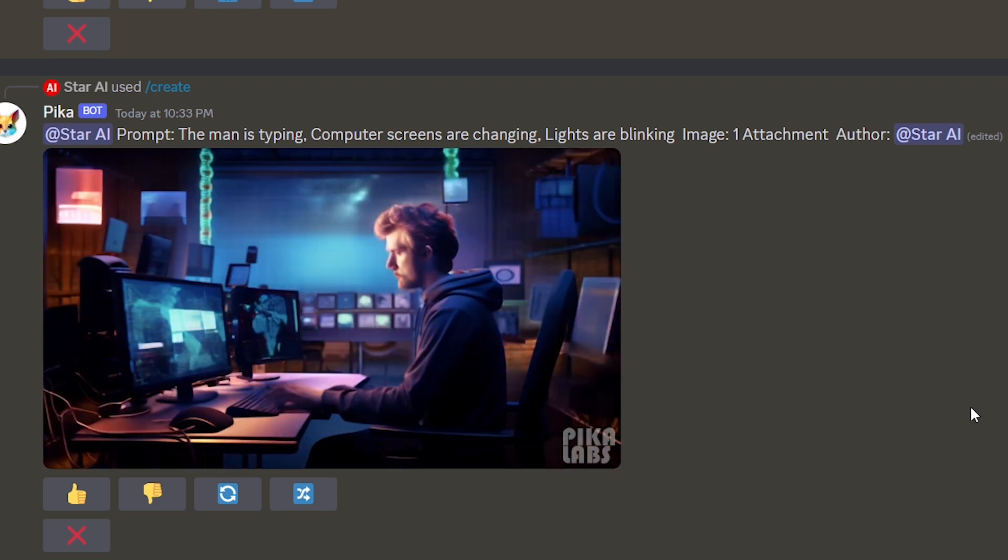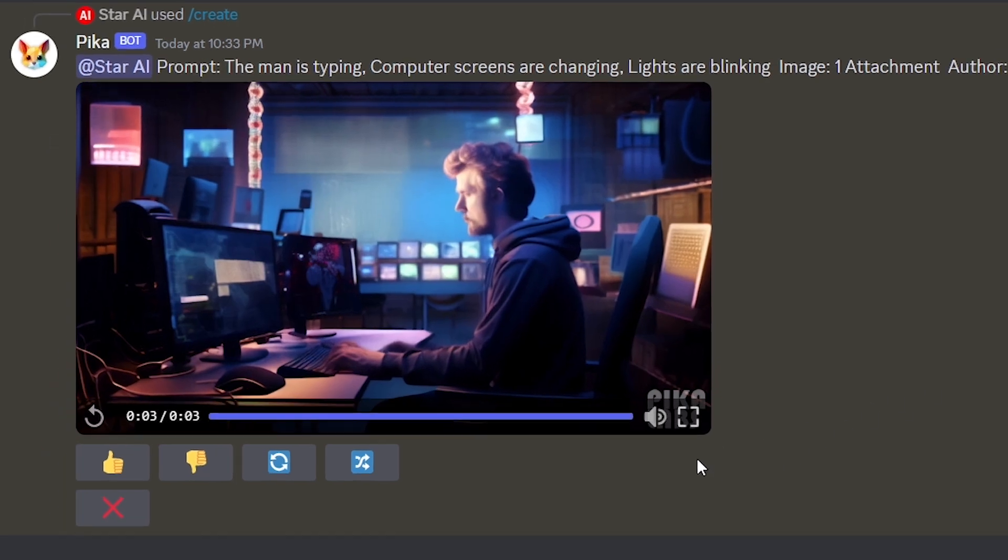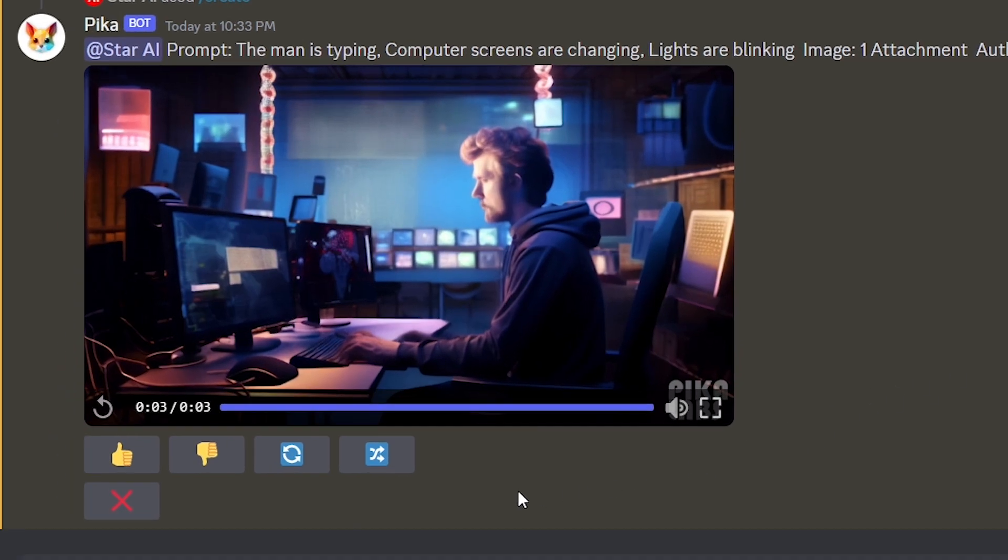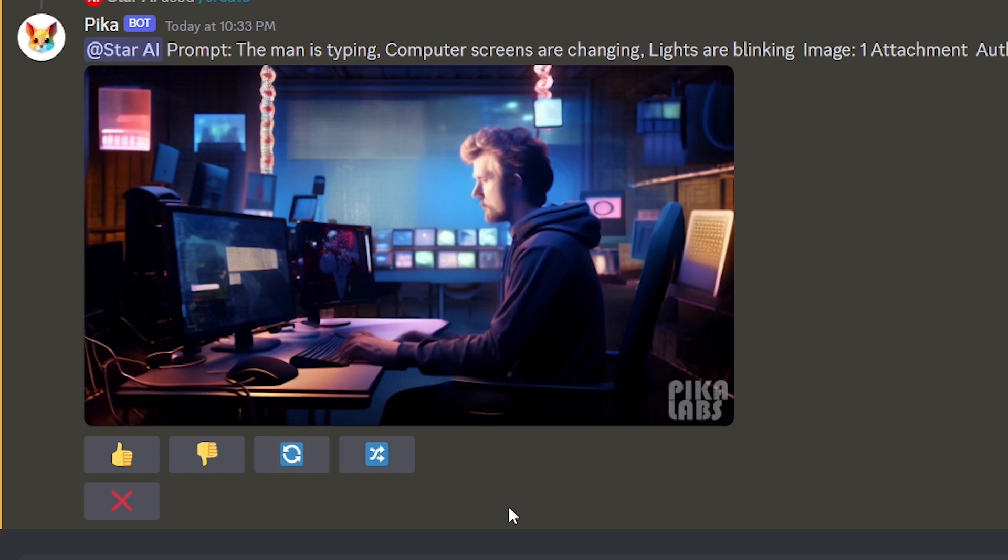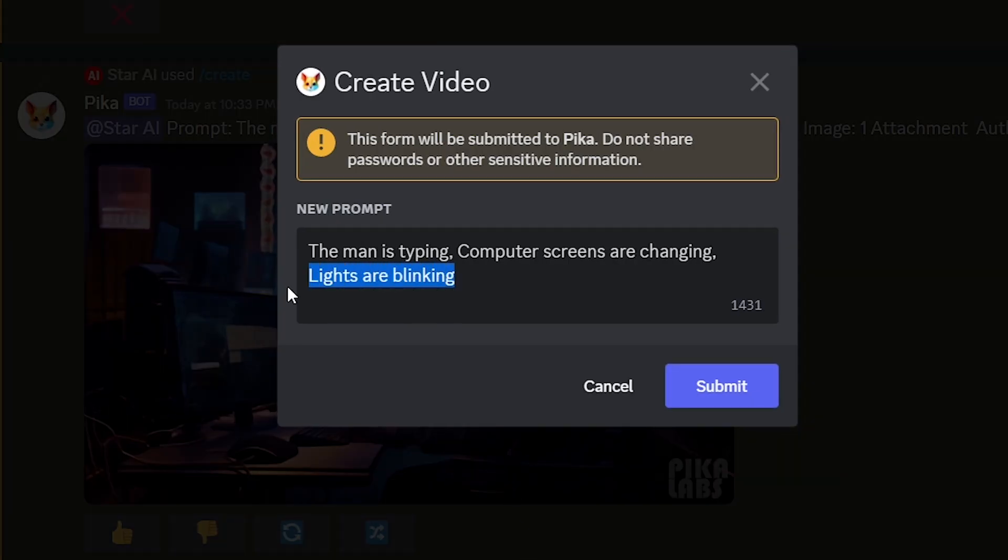If you are unsatisfied with the generated video, you can give it thumbs down and click regenerate button. Pika will then create a new video using the same prompt. And using the remix button, you can edit your prompt, fix errors and experiment with different ideas.